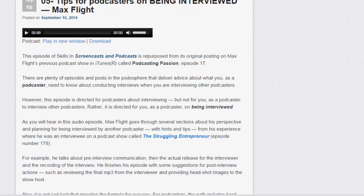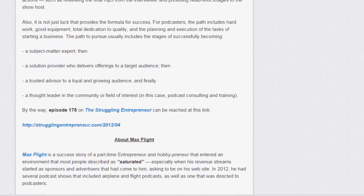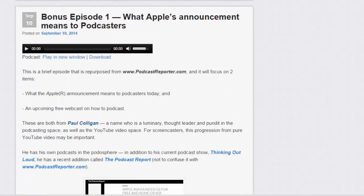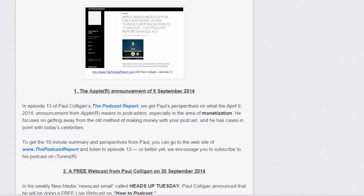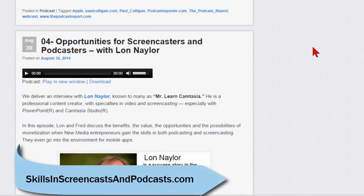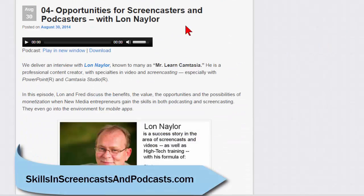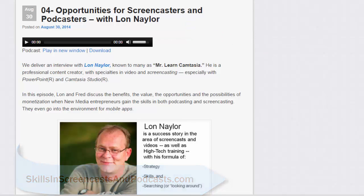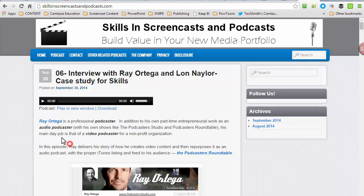Skills in Screencasts and Podcasts is the thing that Fred and I are working on. Fred, we can send people there, can't we? I don't see why not. Let's put a link to our first podcast site. Skills in Screencasts and Podcasts. See some of the stuff we're working on here. This is actually a really good interview.